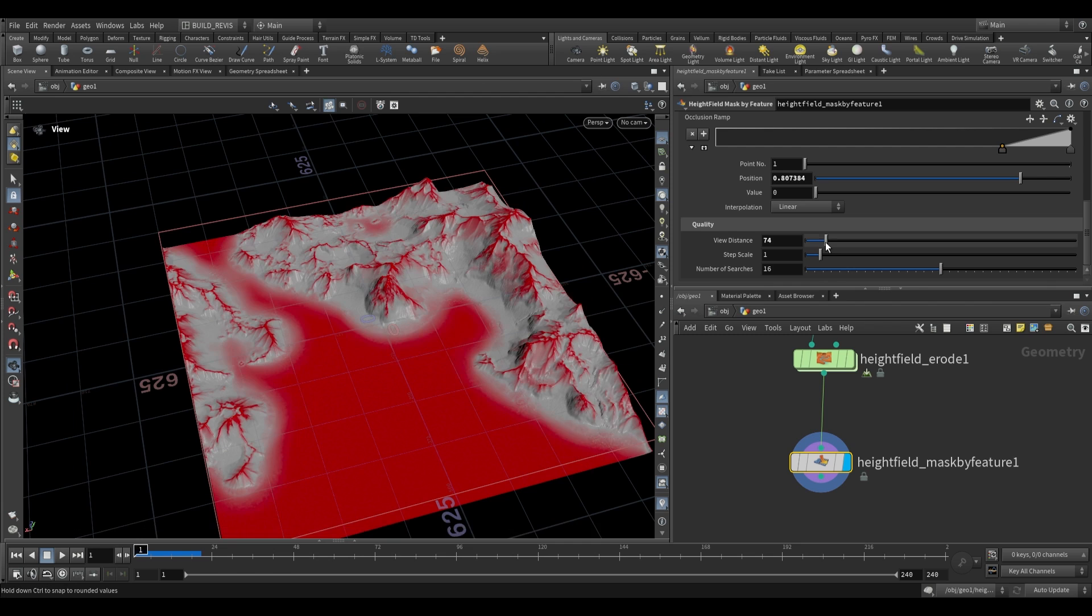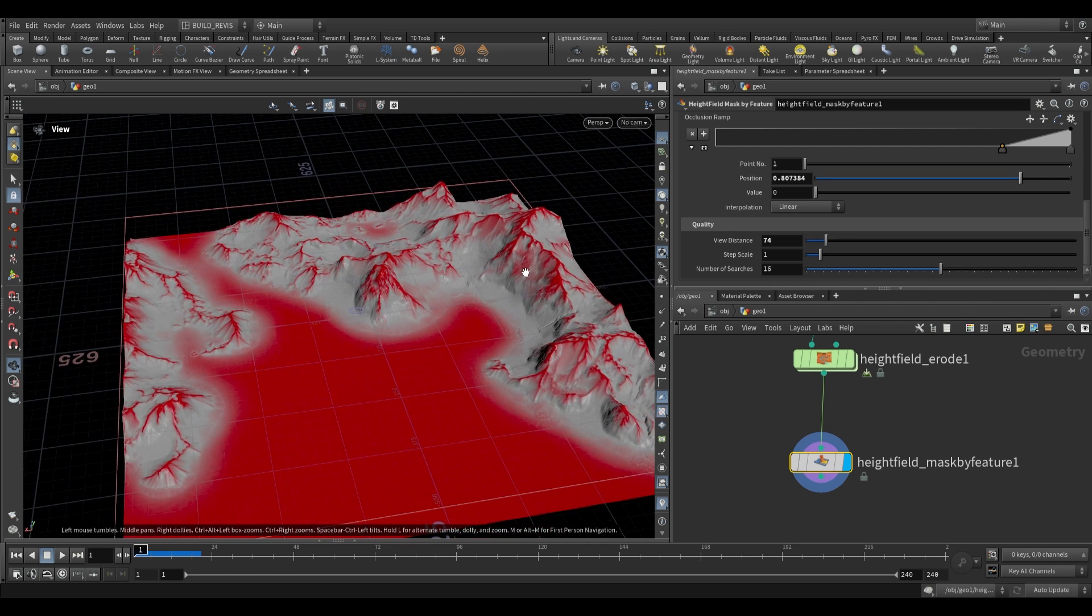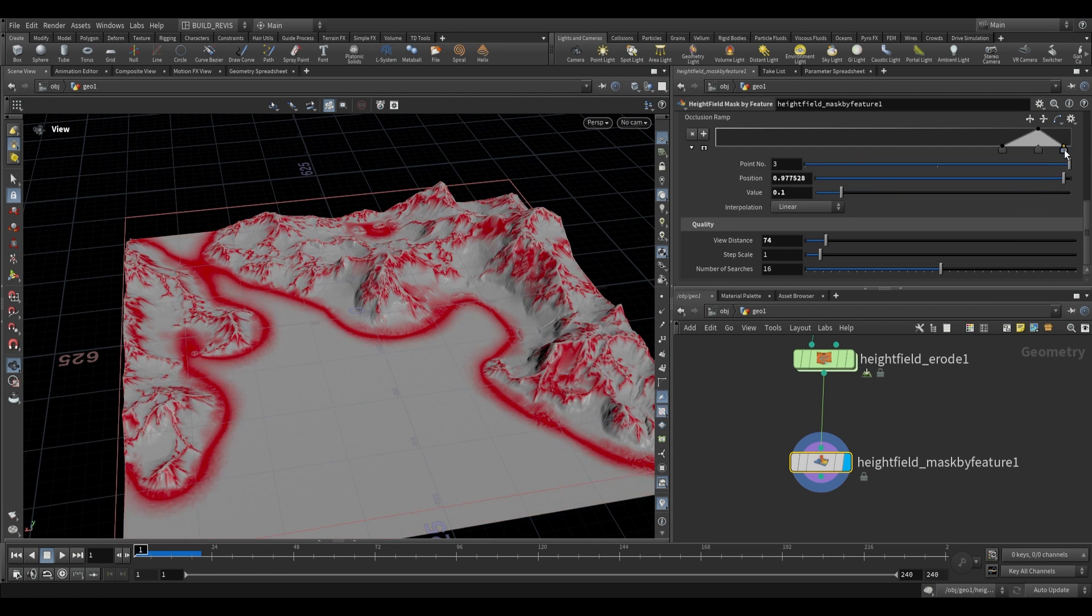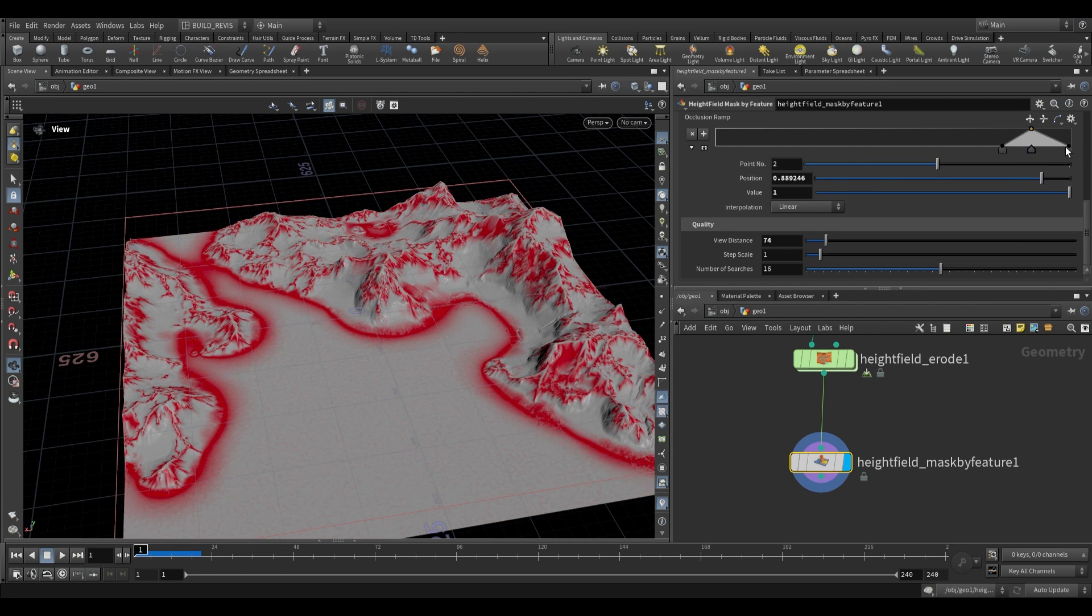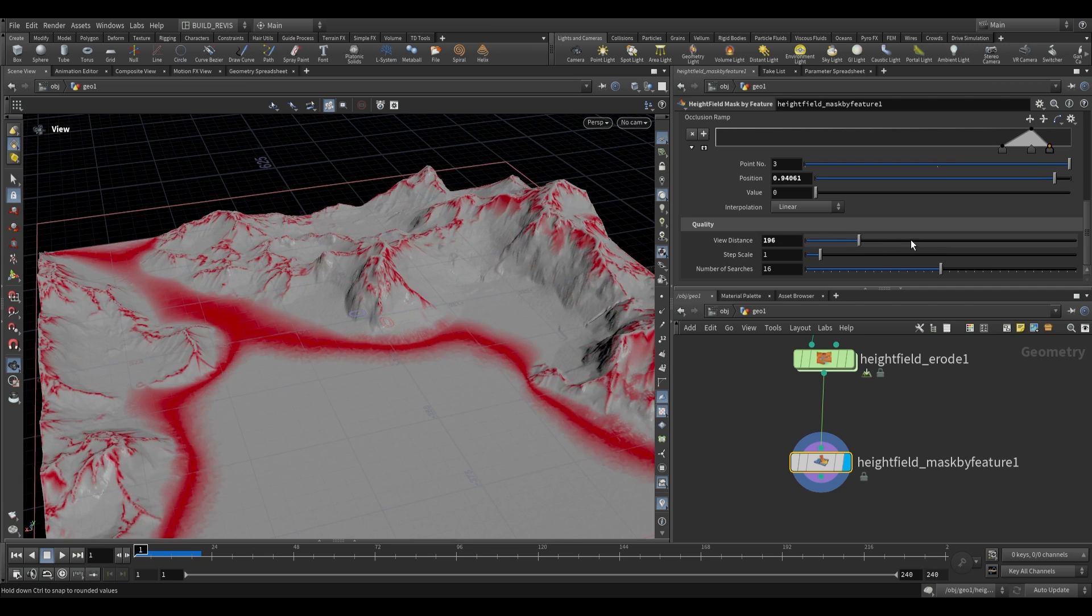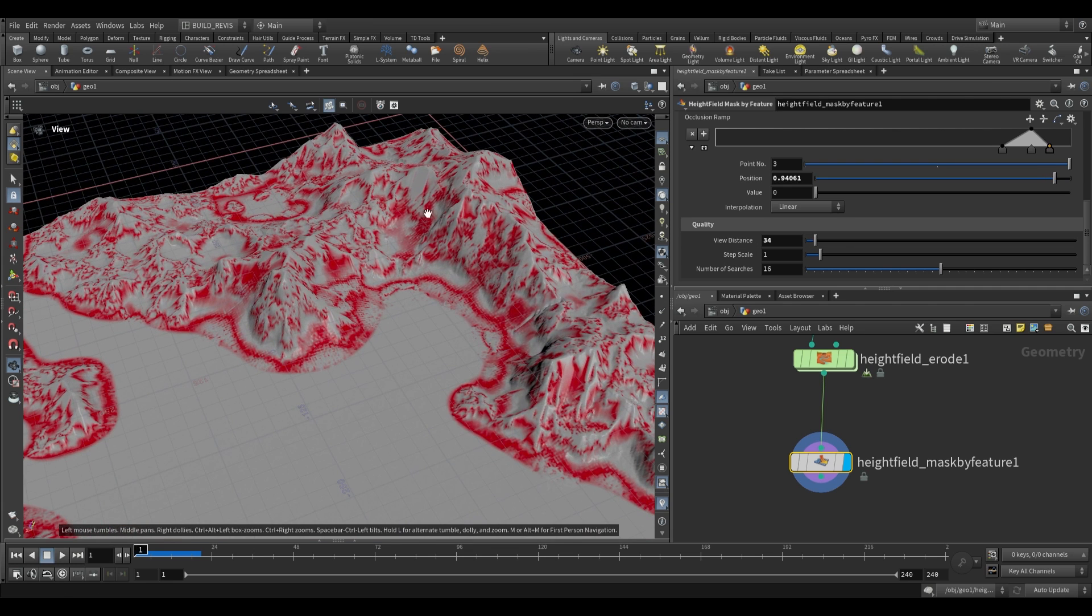This is extremely useful because you can narrow in the range to something like that, and this can give you really nice details to use further down the line.